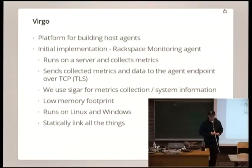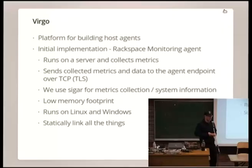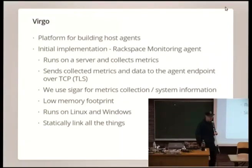What is Virgo? Virgo is a monitoring agent we built at Rackspace for running on many different servers. When we decided to build the agent, we had some requirements in mind. One requirement was decent performance and low memory footprint, because this agent is going to run on your server pretty much all the time and you probably don't want it to affect other services like a web server. That's why we decided to go with Luvit.